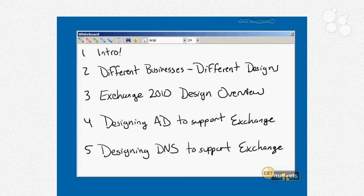Nugget number four is going to be designing Active Directory to support Exchange. Active Directory is a massive component of Exchange — Exchange can't exist without AD, and Exchange puts a heavy load on AD. Even if you're upgrading from an older version of Exchange, it's wise to consider the impact that Exchange will have on your Active Directory infrastructure to make sure you've got the right AD infrastructure in place for a successful Exchange deployment, migration, or upgrade.